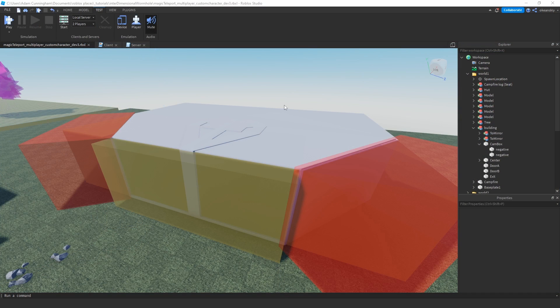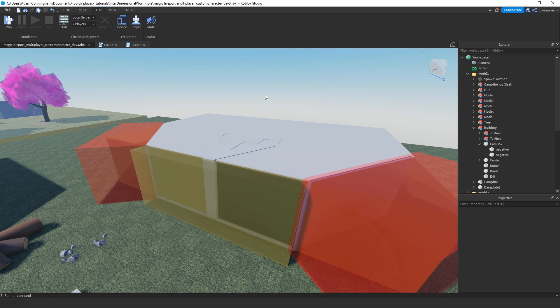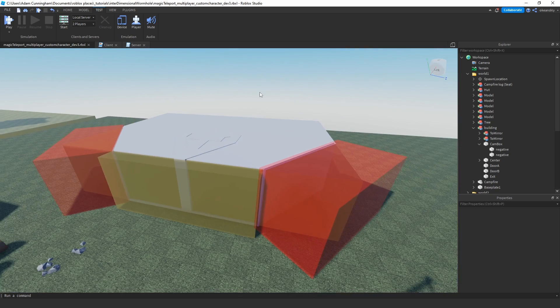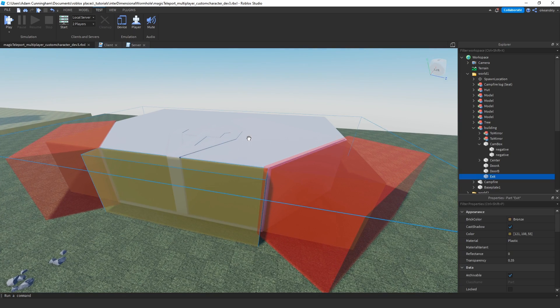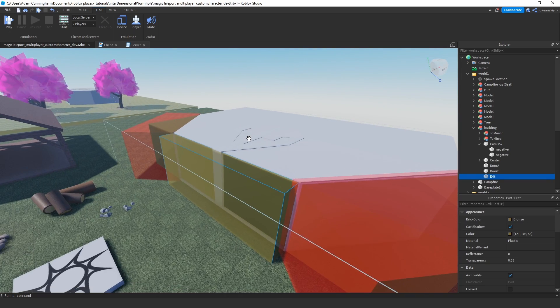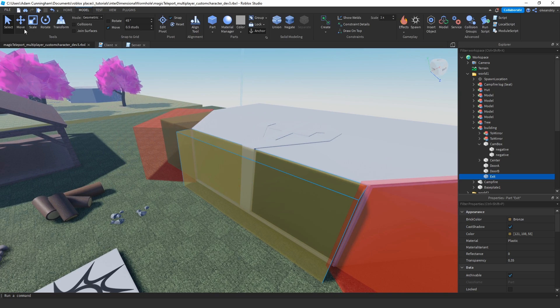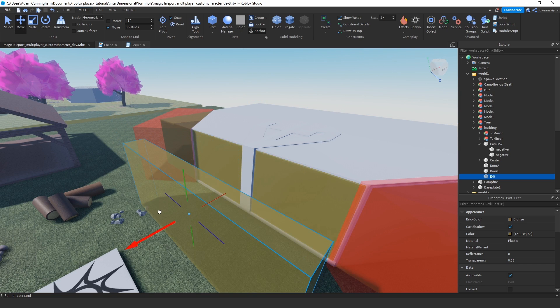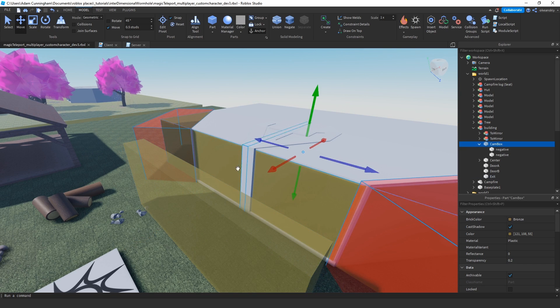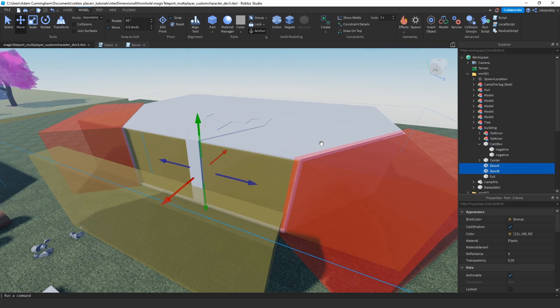All right, so before we actually look at the code, let's go ahead and look at some of these parts that I've gone ahead and added since then. I have this new exit part which lets me know when the player exits the building, and door A and door B are still here, the two doors.